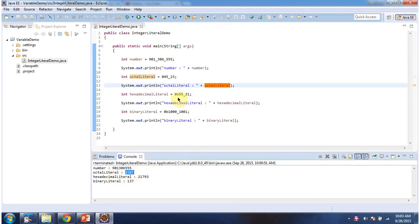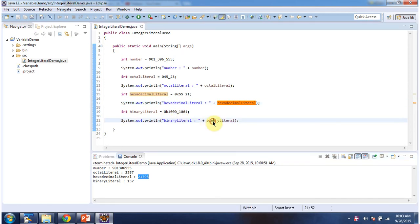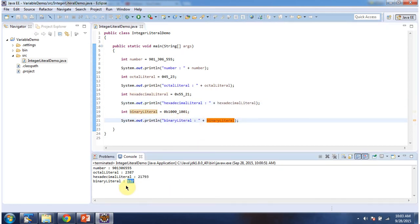Here you can see the example of Hexadecimal Literal with underscore and the corresponding output. And here you can see the example of Binary Literal with underscore and the corresponding output.